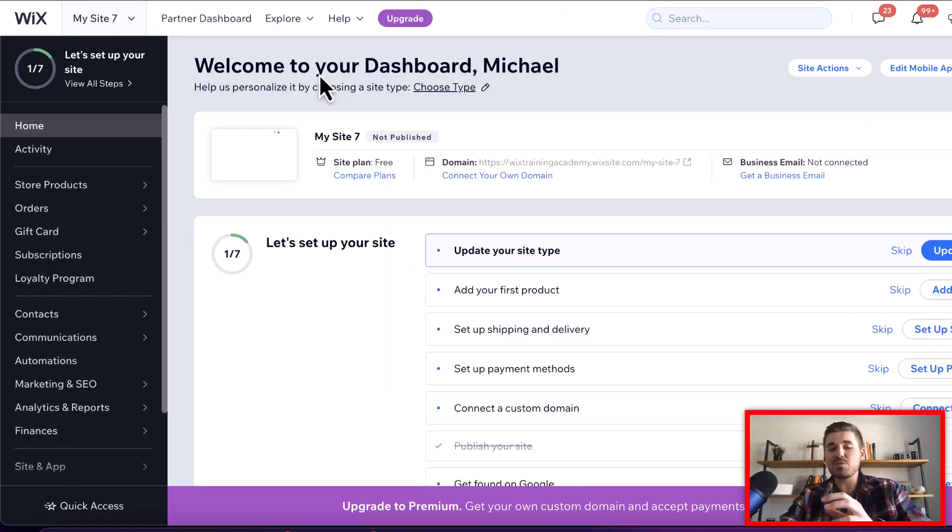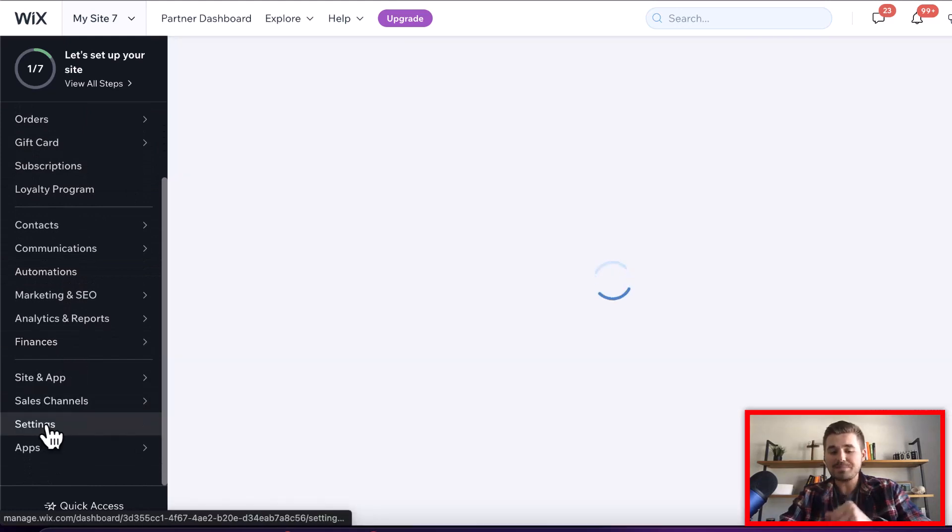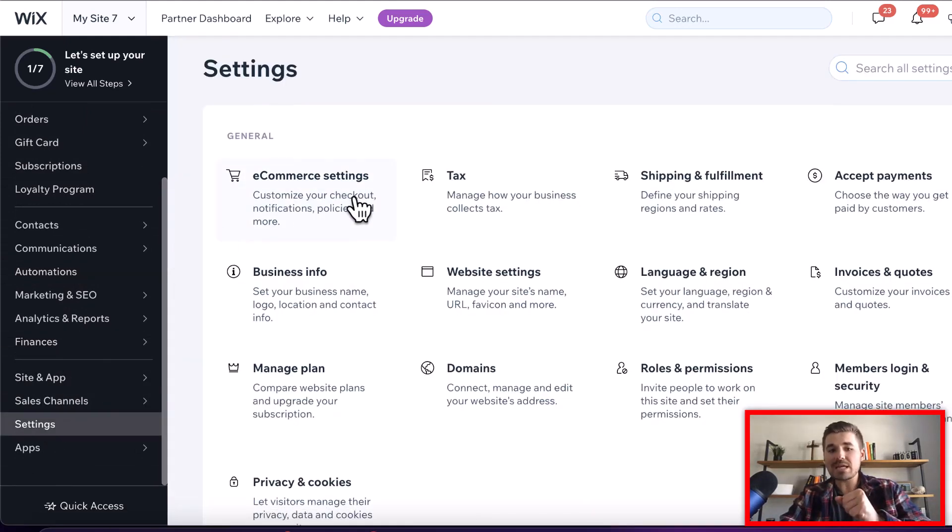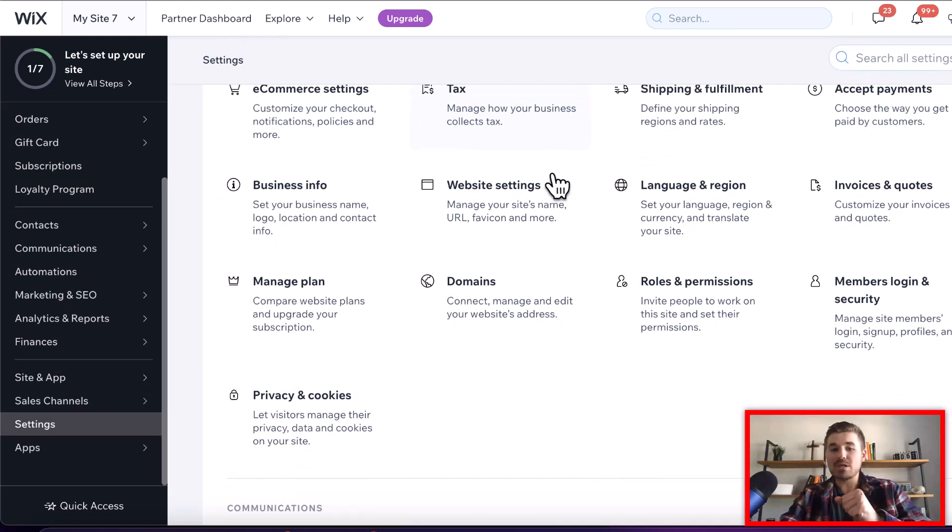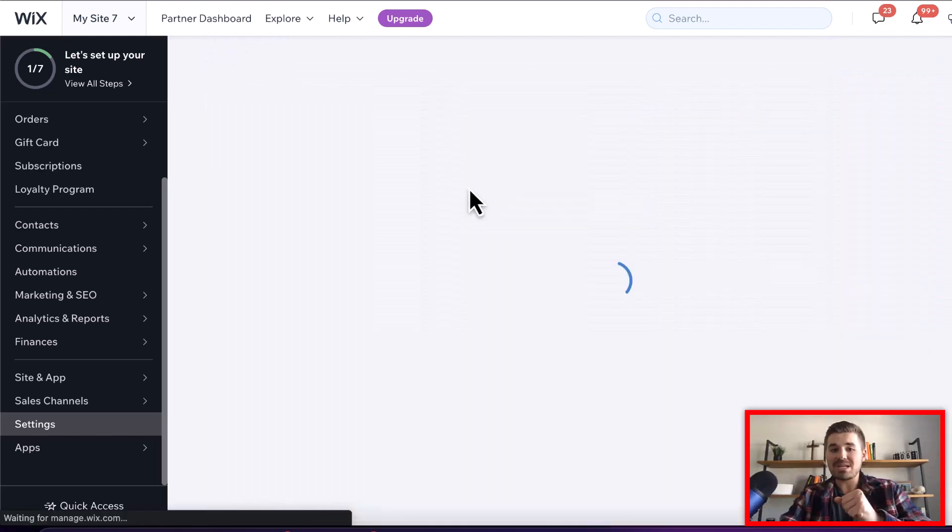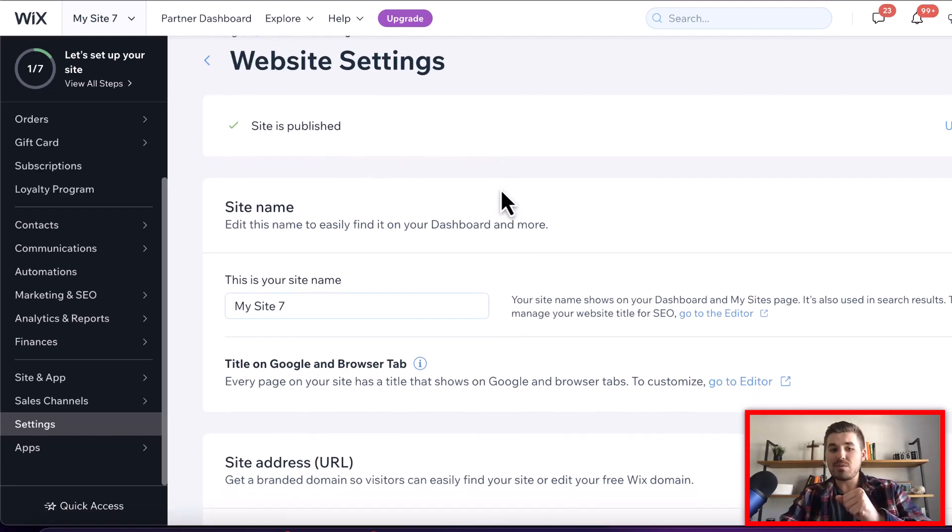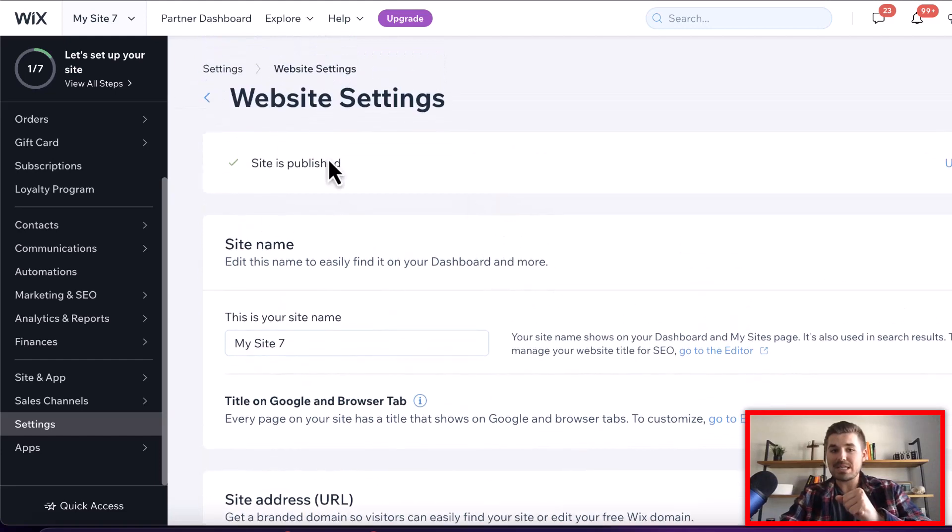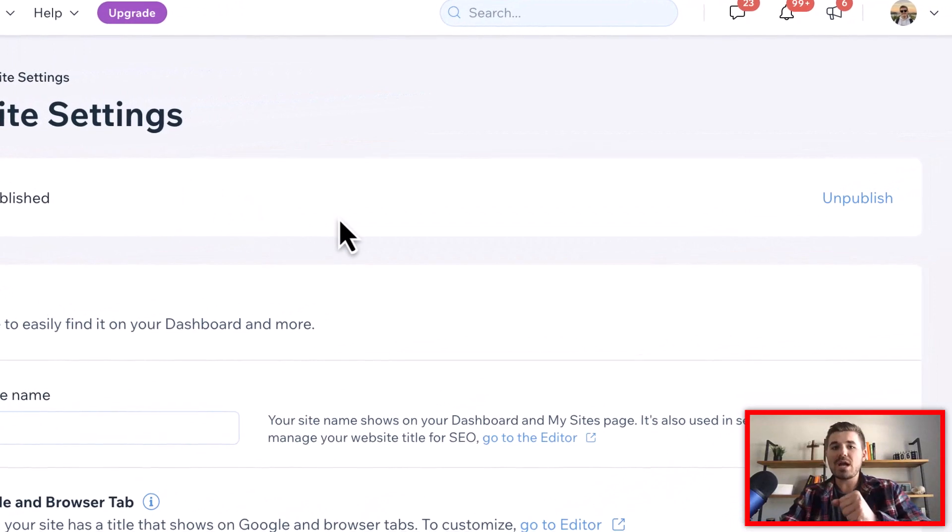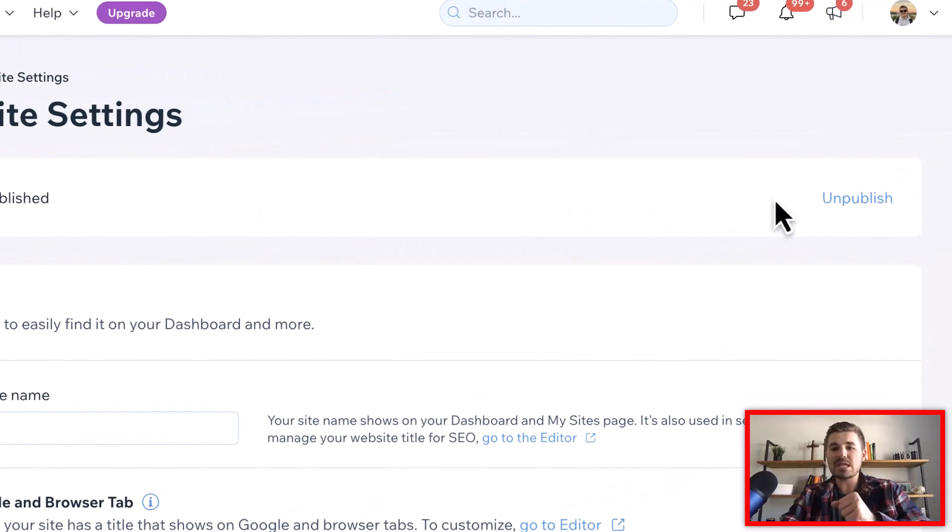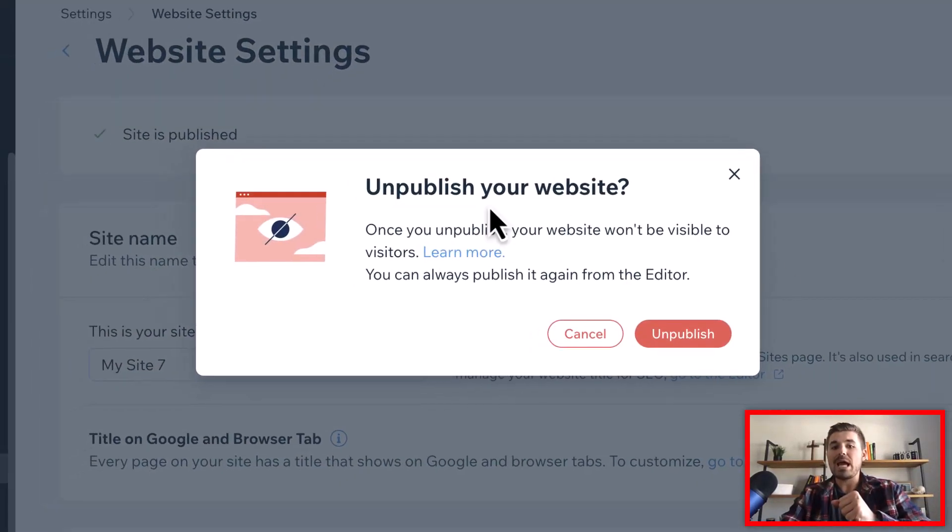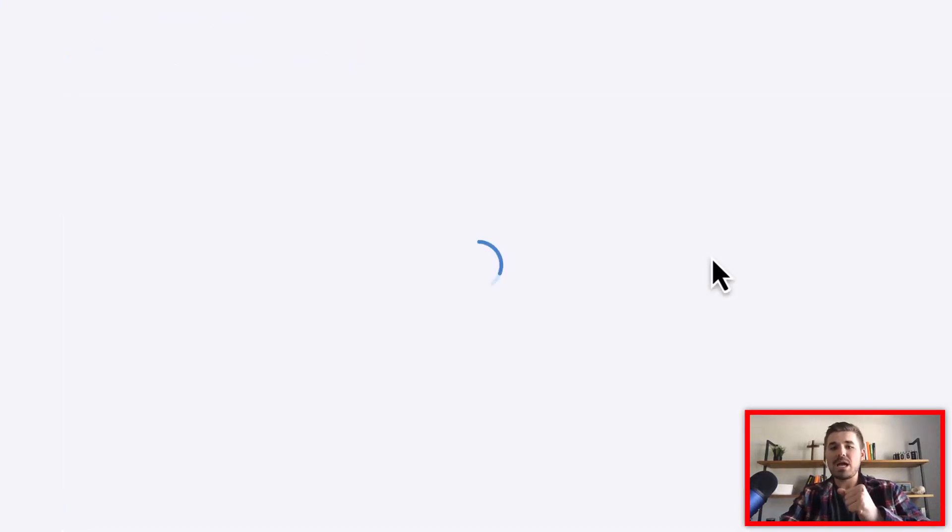You're going to scroll down to settings. When you get to settings, you're going to click on website settings. Once you get to website settings, you're going to see up at the top it says site is published. All you're going to have to do is click unpublish. It's going to ask you to confirm that you really want to unpublish your site. You'll click unpublish and then voila.